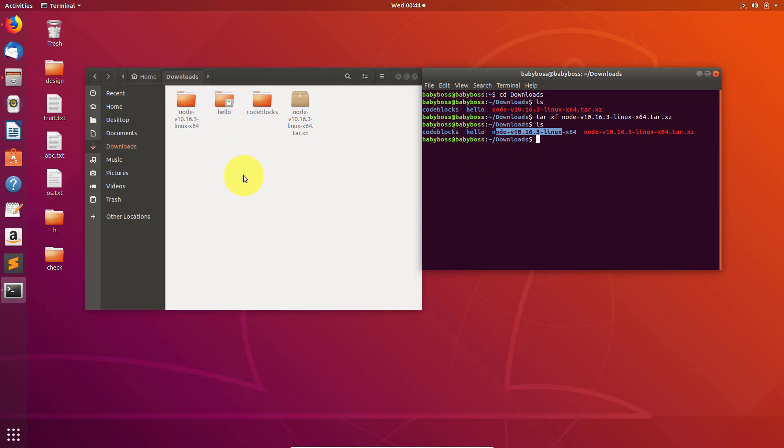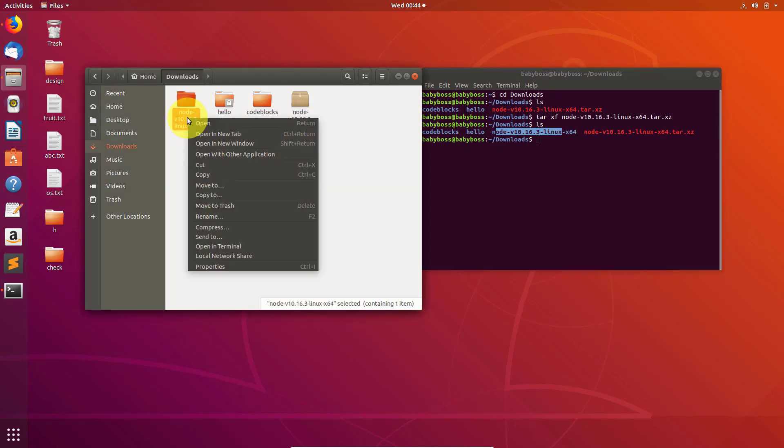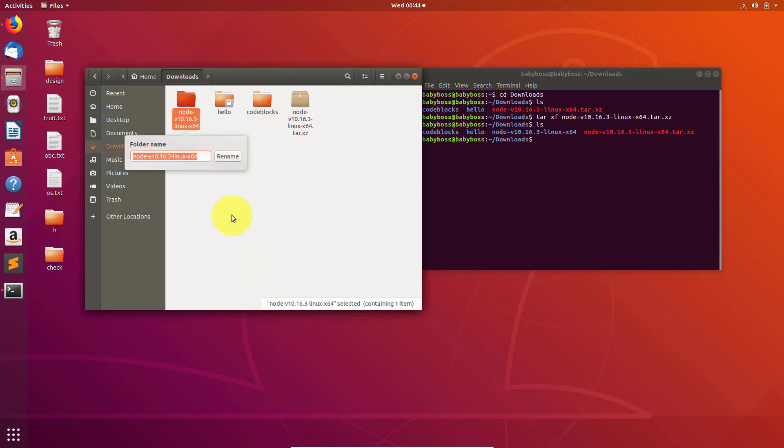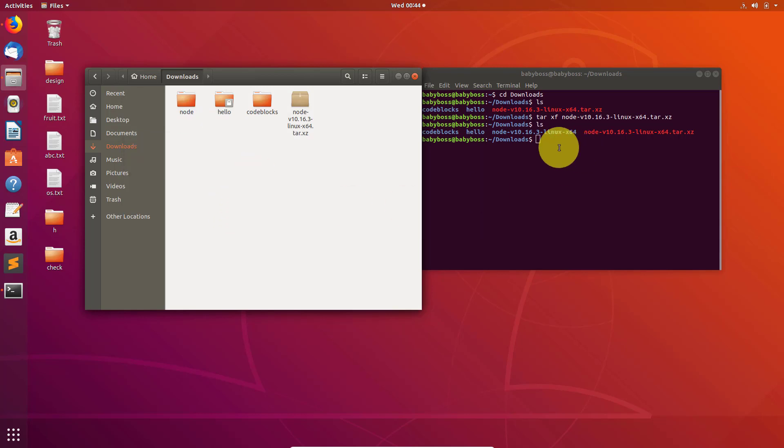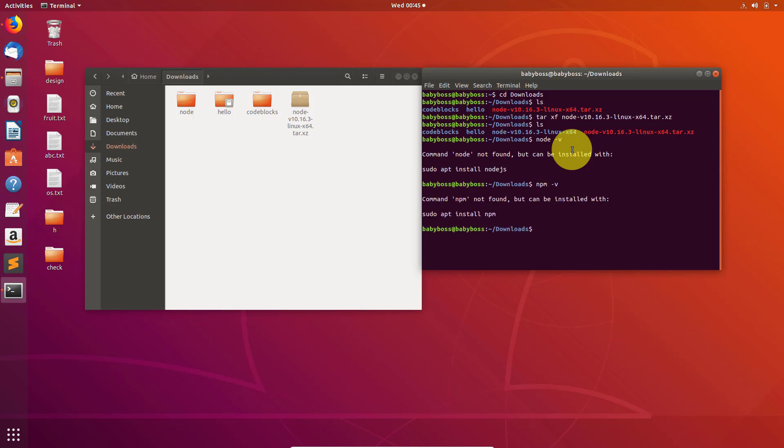Okay, rename this folder. We are just renaming this for easiness. Now once again go to the terminal and here we will check for Node.js. Right now you can see there is no Node.js as well as no npm.